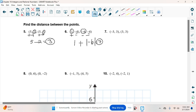For number 7, we have negative 3, positive 3 and positive 3, positive 3 — different quadrants, so we add. We're adding the x's because they're different — one's negative and one's positive. The y's are both positive 3. So we add the absolute value of negative 3 and the absolute value of 3, which ends up being 6.